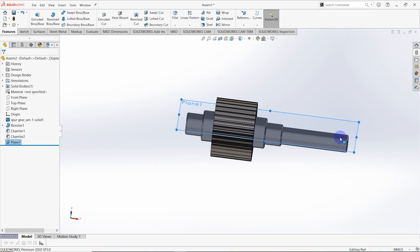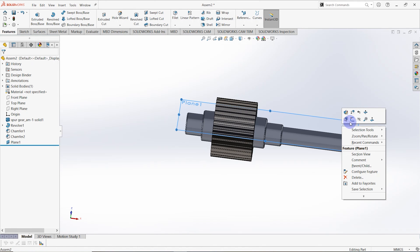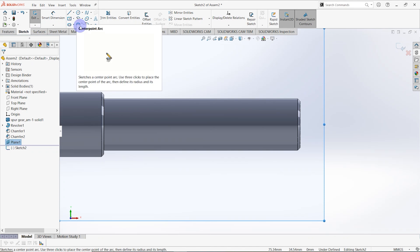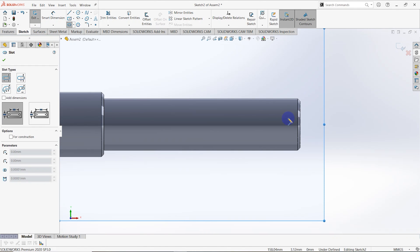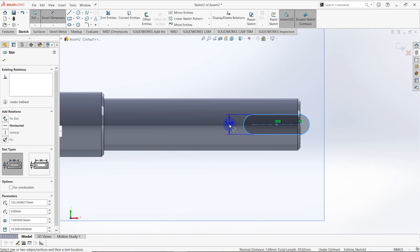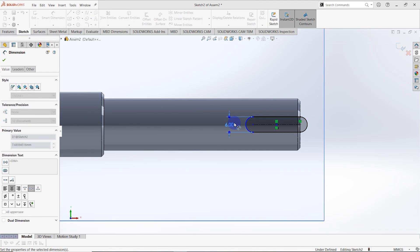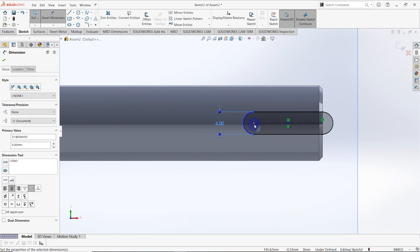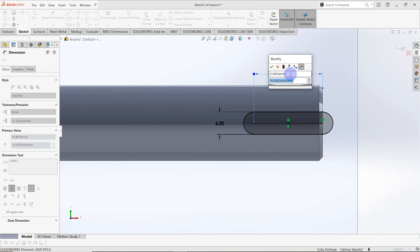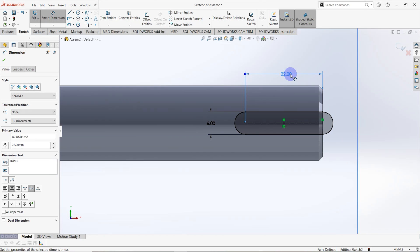Right-click on the created plane and make it a sketch. Go to Sketch and draw a slot. Then go to Smart Dimension — the distance between these two lines is equal to 6mm. The dimension between this point and this line is equal to 22mm. The sketch is fully defined.